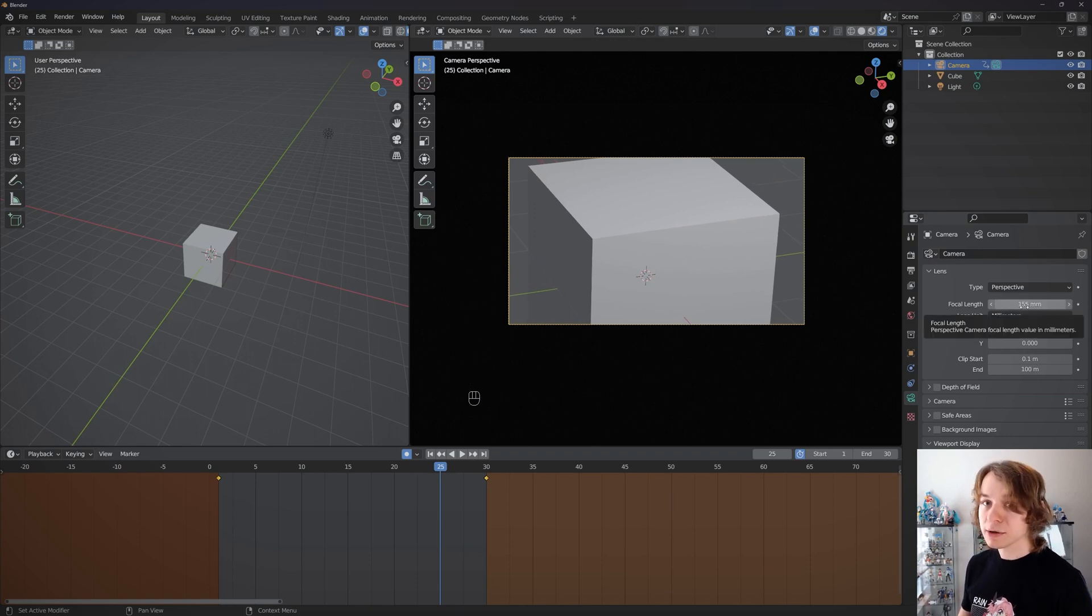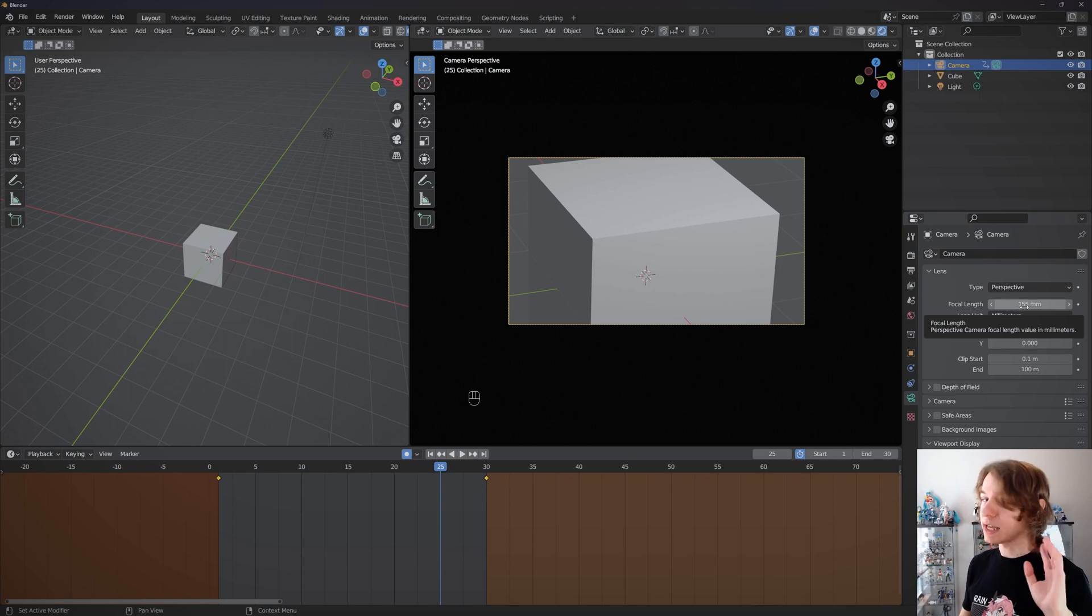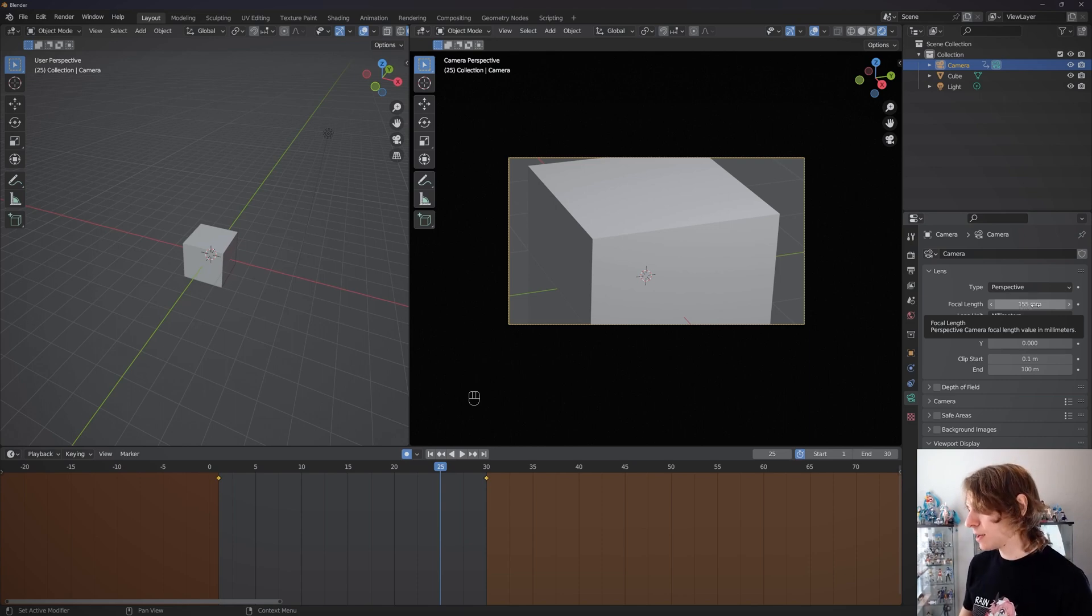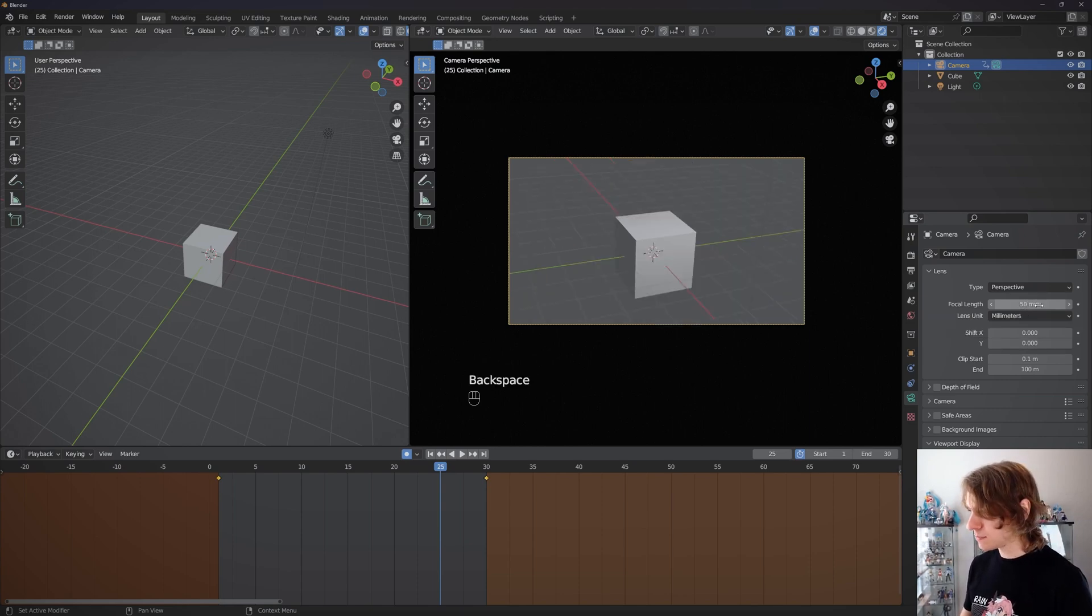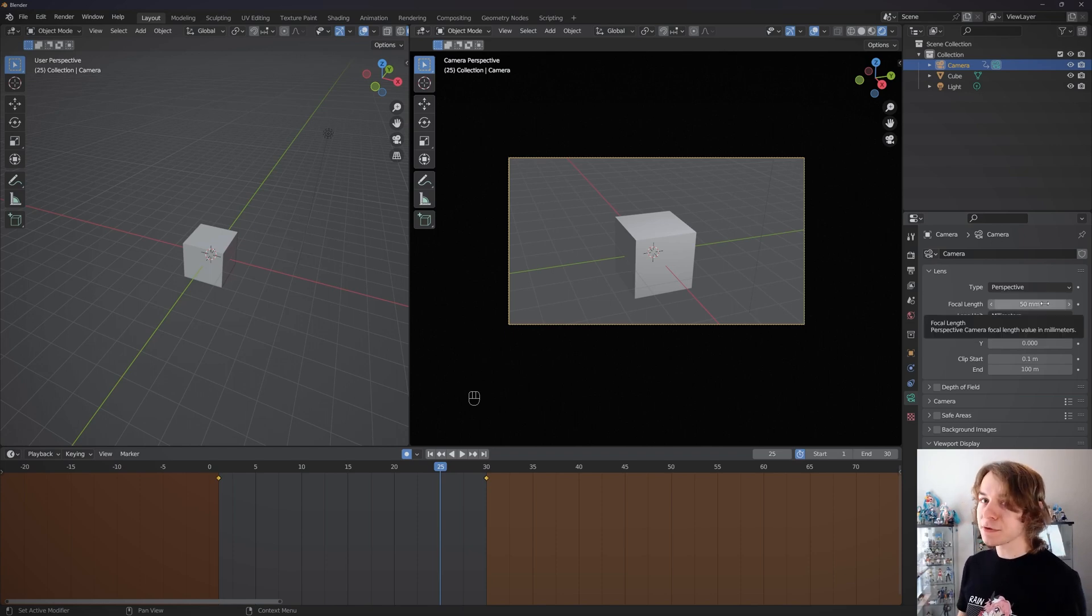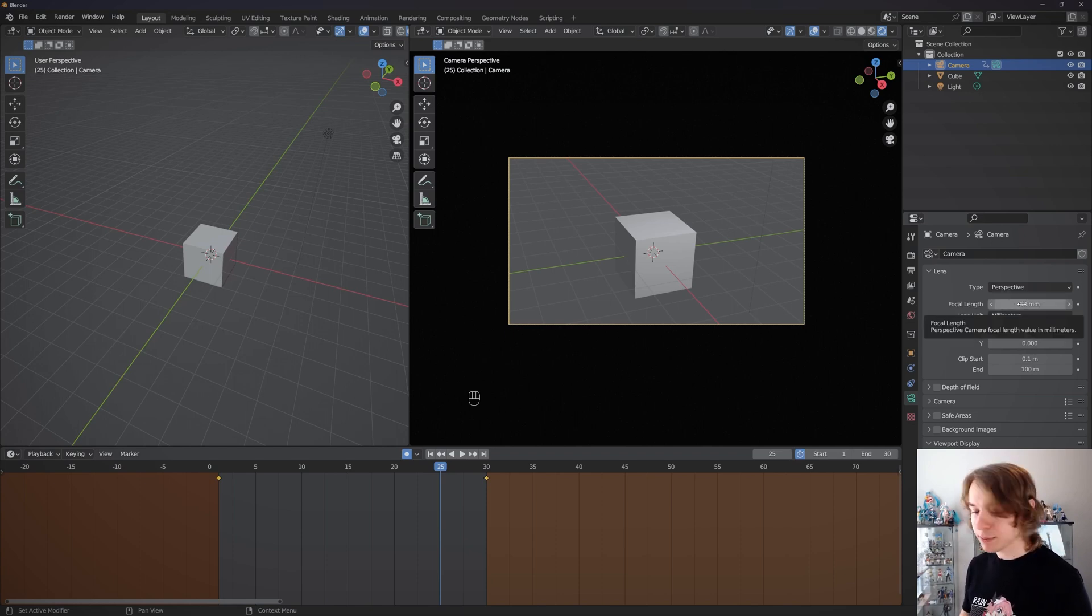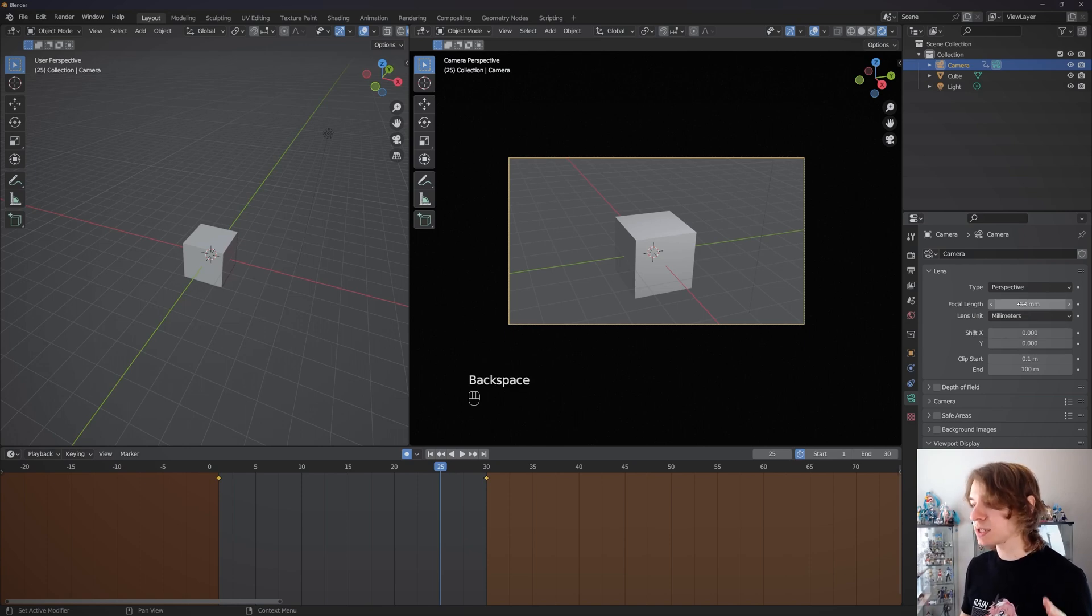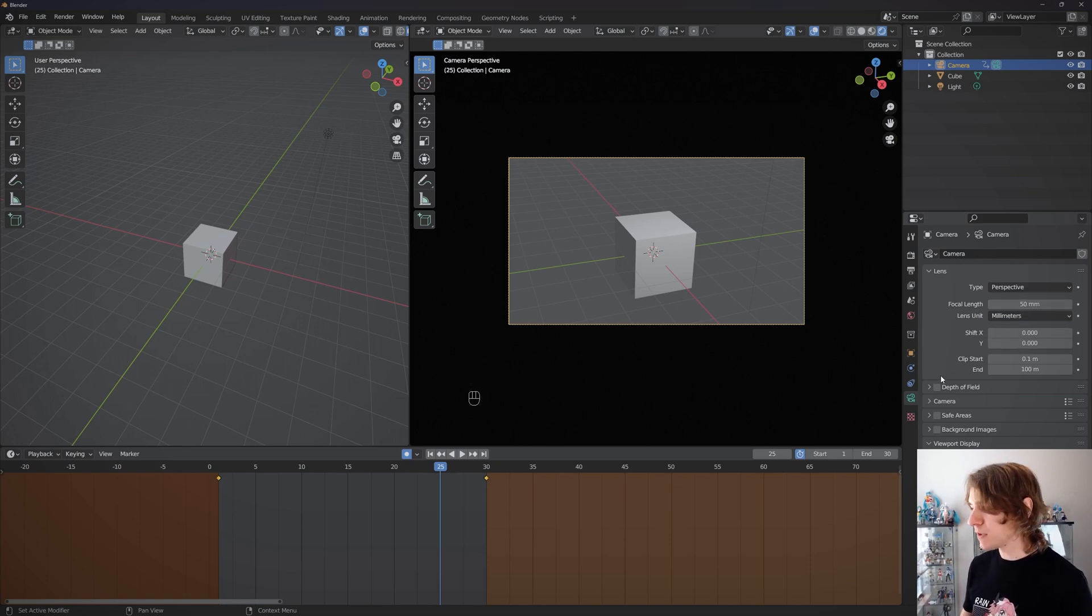By default I think it's 50, right? Yeah, default is 50. And remember, if you ever want to go back to a default value in Blender, mouse over it and press Backspace on your keyboard to go to that value.